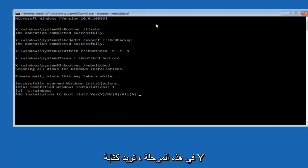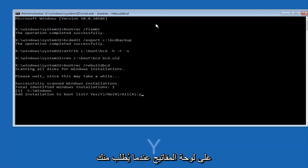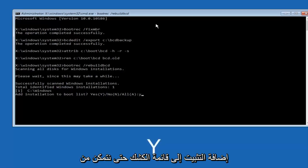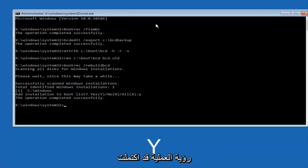So now at this point you want to type y on your keyboard when prompted to add the installation to boot list. So we can see the operation completed successfully.